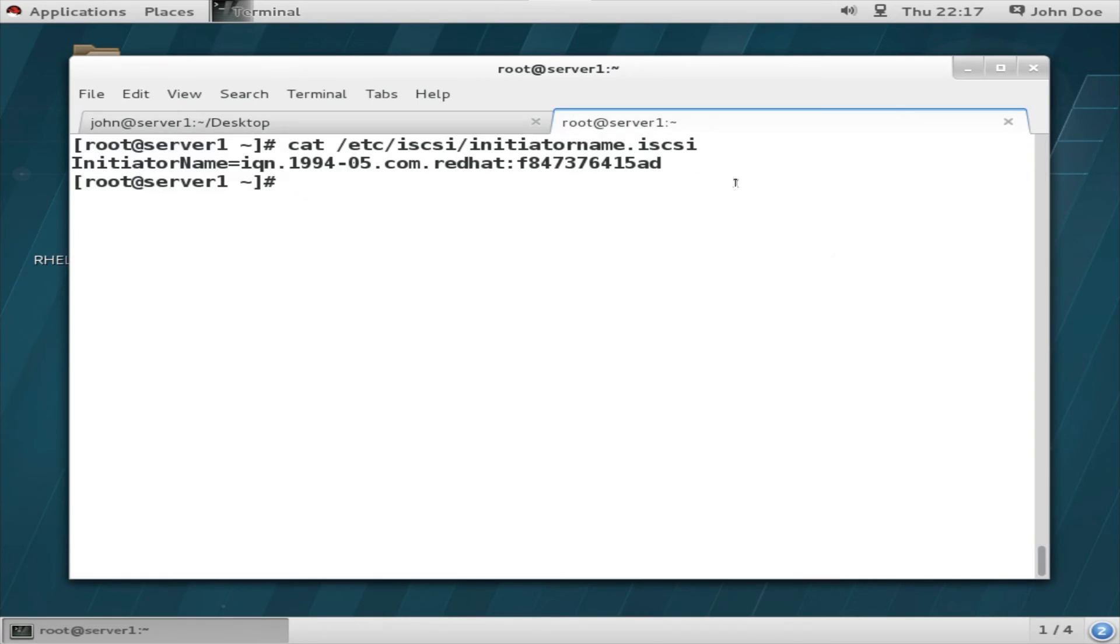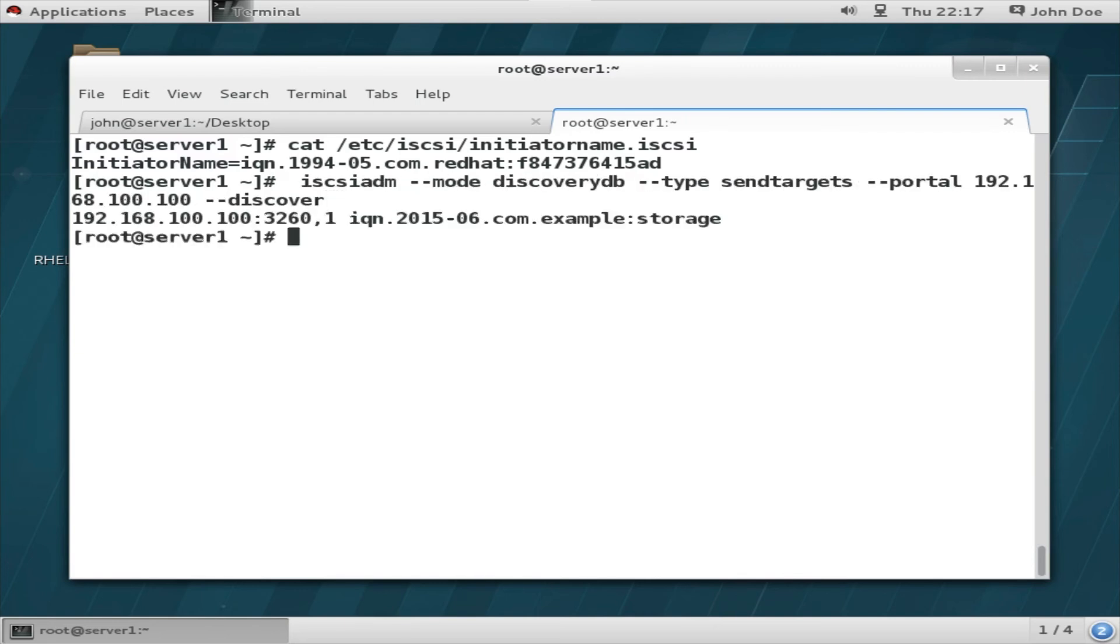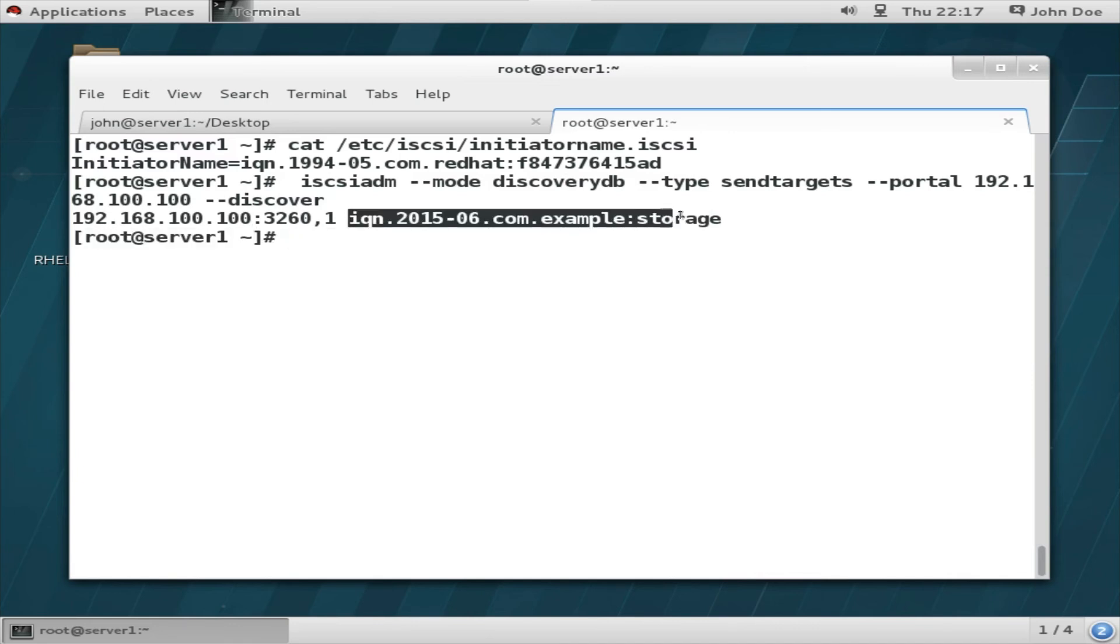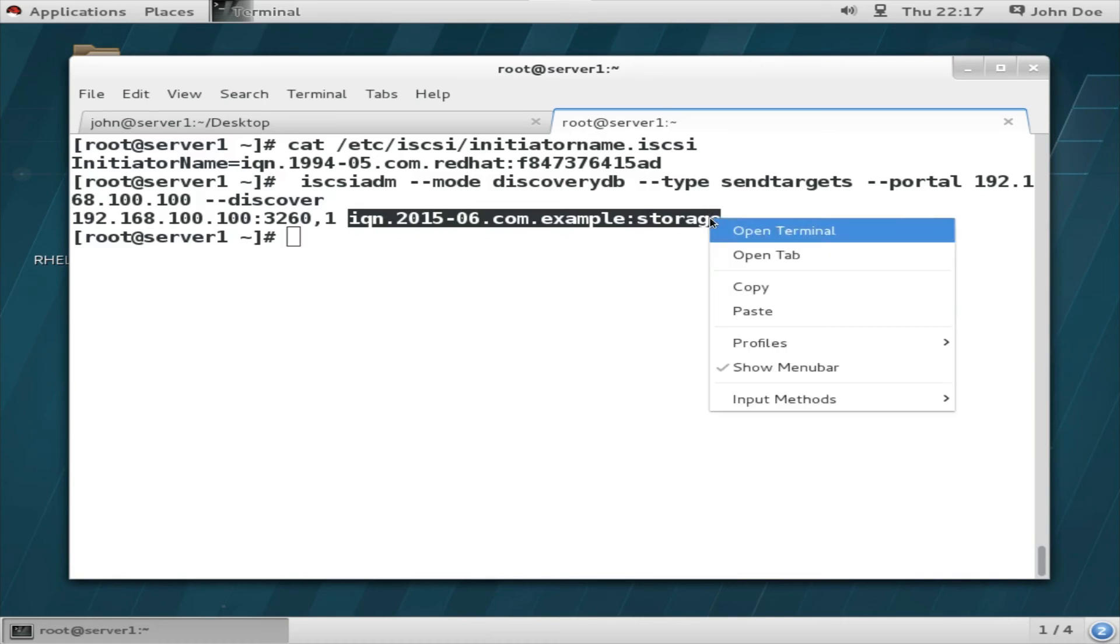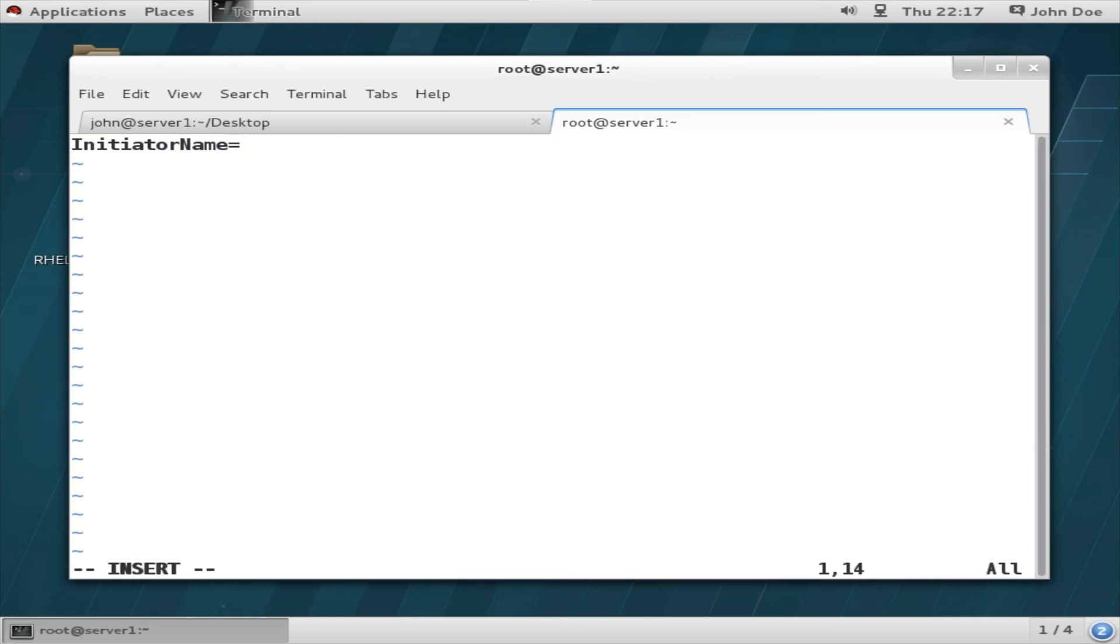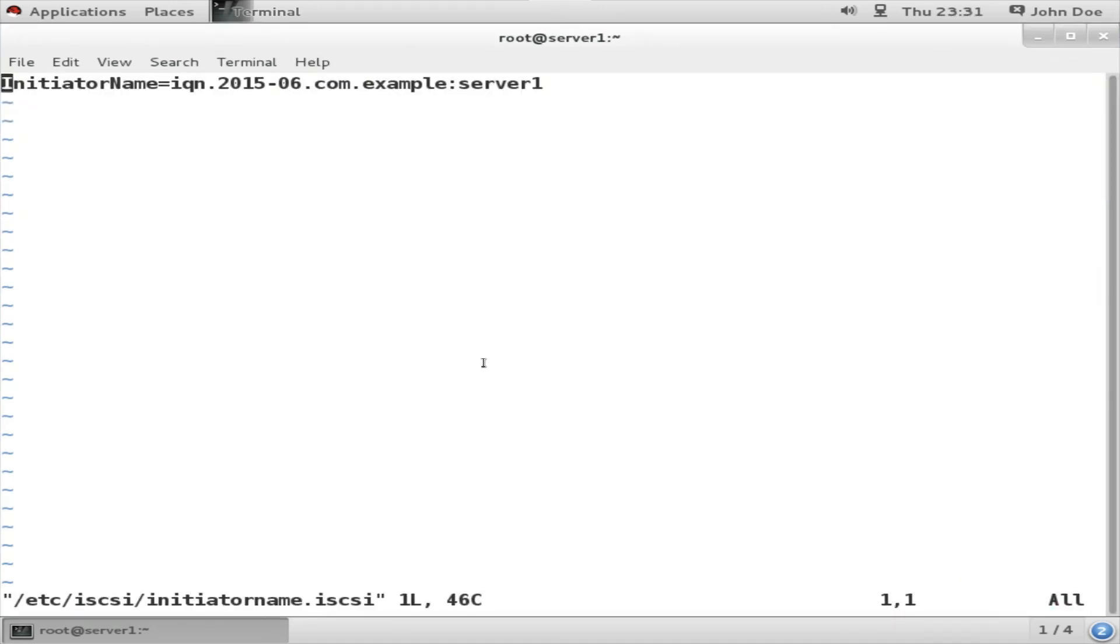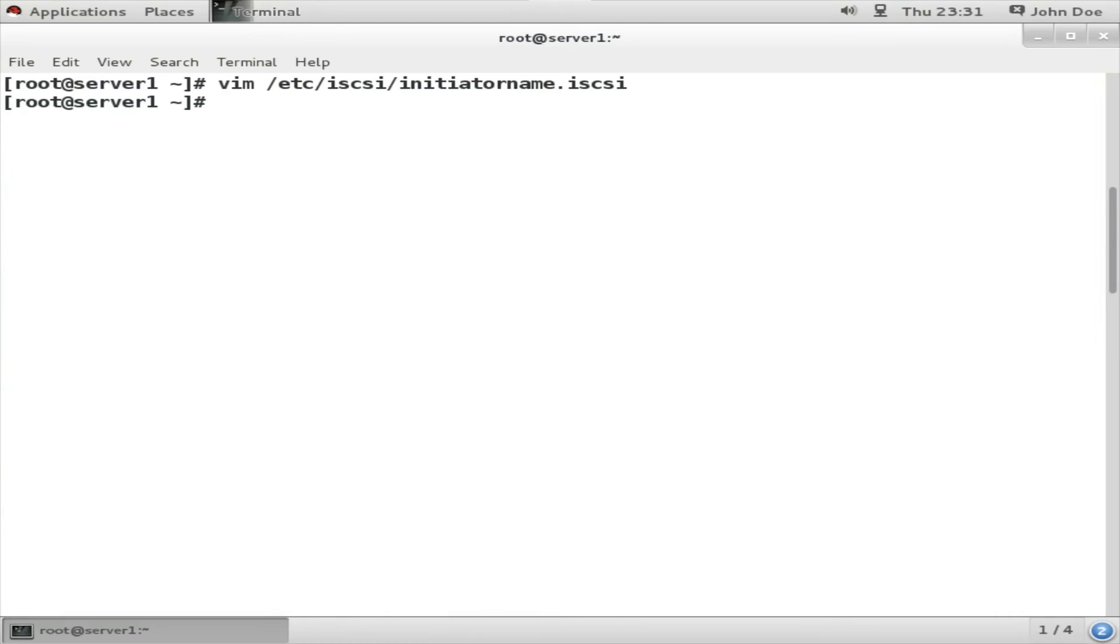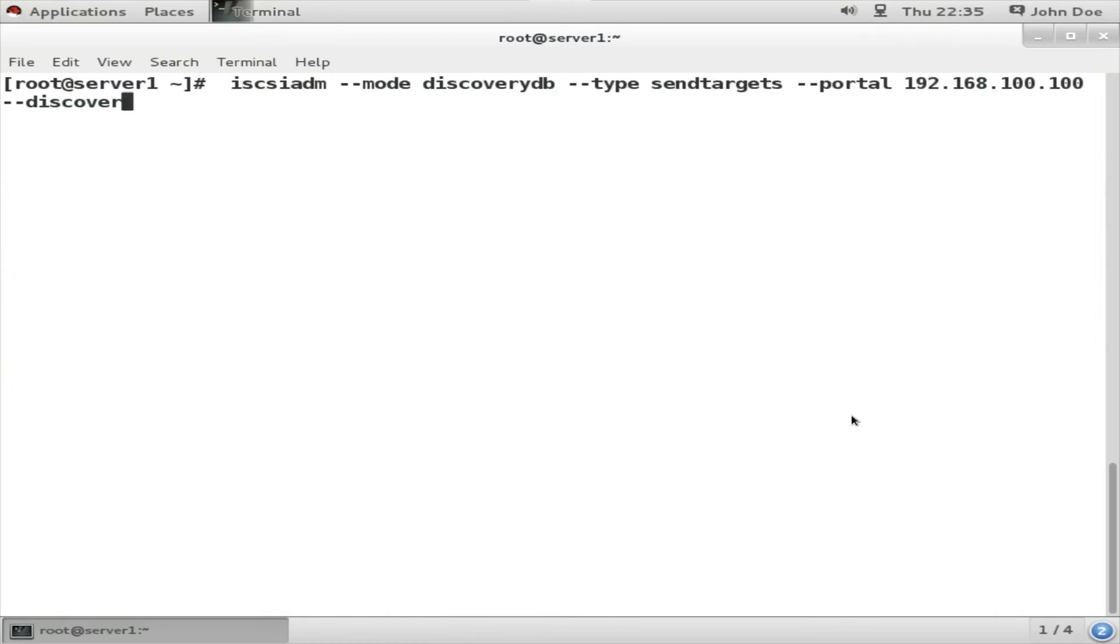So let's look into the client system. Here it is: cat iSCSI initiator name itself, that name is there. We need to change it and change it to this, that is IQN 2015-06.com.example:server1. So just copy up to this and edit the /etc initiatorname. And here it is, just replace this part of the string and paste this IQN example:storage - change it to server1. Now once done, save it. And then try to rediscover and try to attach that remote system.